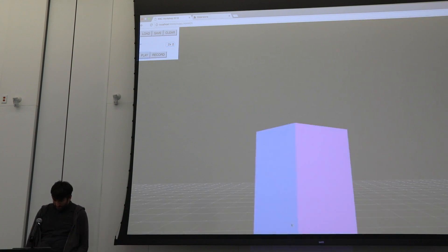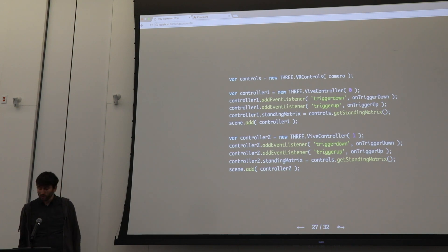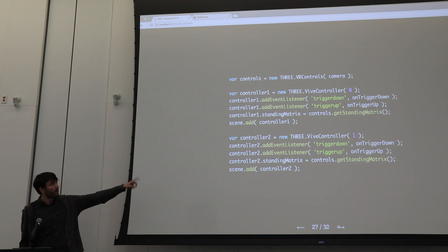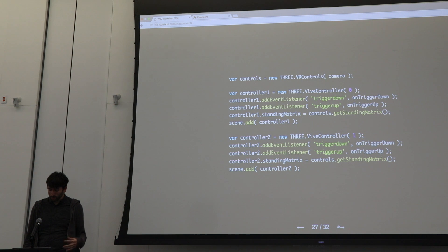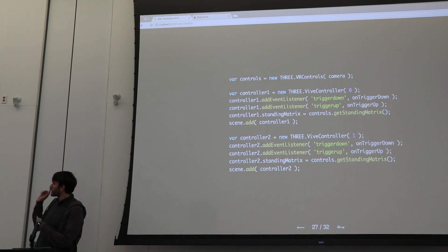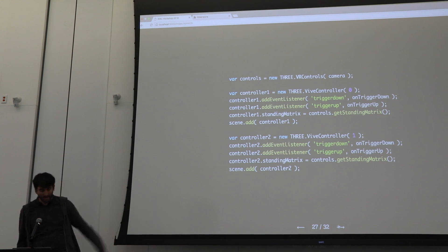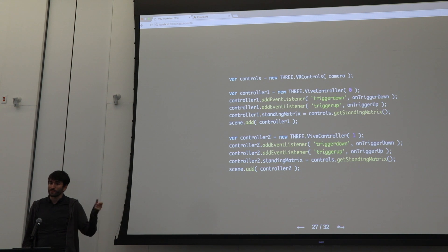If you also want to interact with the scene, you add a ViveControllers object, which goes into the GamePad API and makes it a little bit nicer. Brian also added a lot of event listener functionality to make it really easy to listen to events and create your own application.